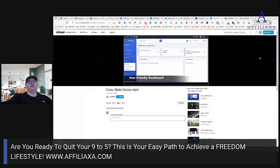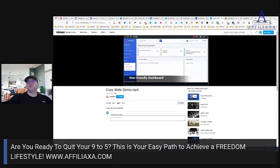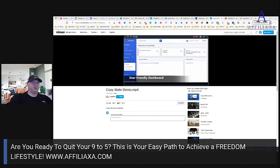We don't need the whole video — we just need a short recording. This will be 'Copy Mate.'